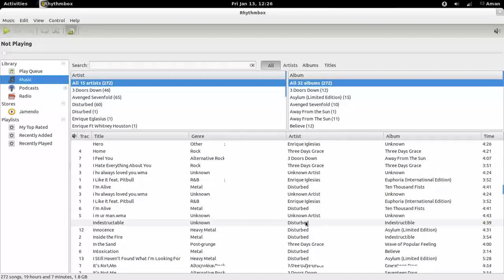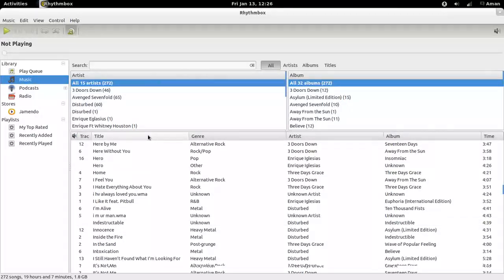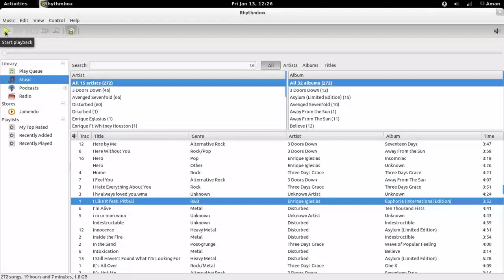Rhythmbox allows you to browse music by artists, albums, and finally by track title. Just double-click on a track to play, or select a track and click the play button.